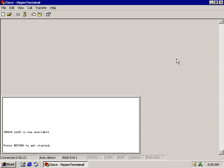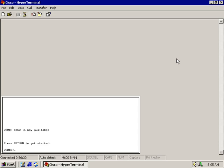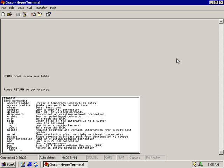We're going to start by going into the different levels of the Cisco IOS and looking for the banner command. I'm going to hit enter, which brings me into user mode. I'll type in the question mark to see if we have anything for banner — and there's nothing there.